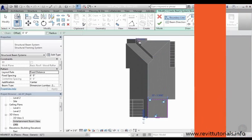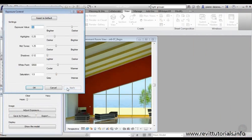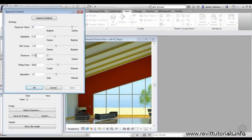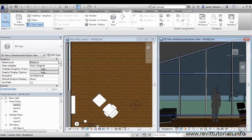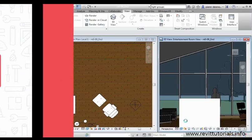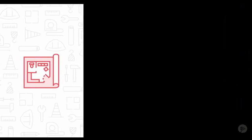I'm Pierre de Renincourt with Pluralsight, and in this course we'll discover how we can use Revit to develop our interior designs by taking a generic model with a low level of detail and transforming it to meet our design intent. We'll begin by exploring how to navigate the generic model.